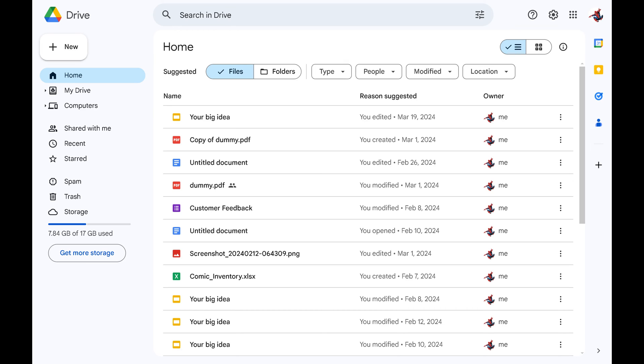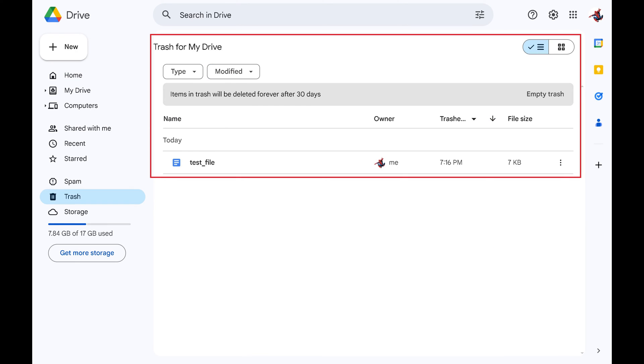You'll land on your Google Drive home screen. Step 2: Click Trash in the menu on the left side of the screen. Any Google Drive files you've deleted over the last 30 days will be displayed.